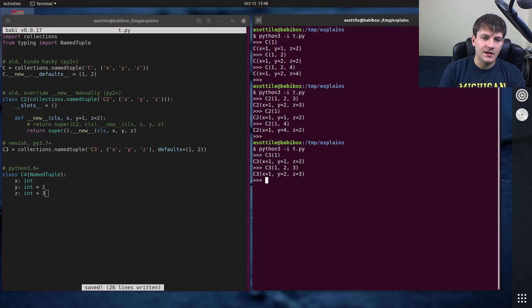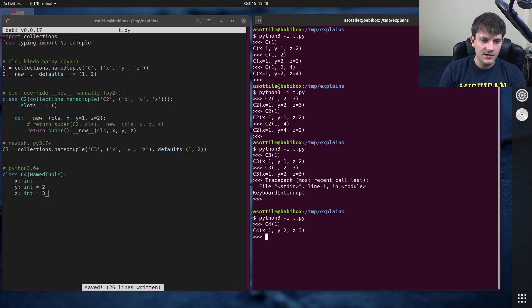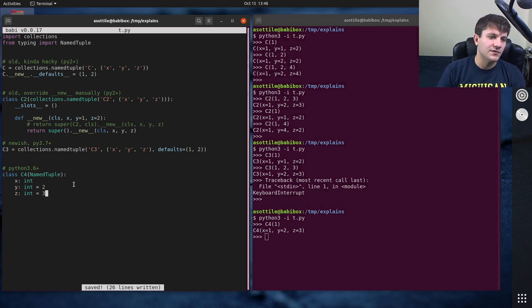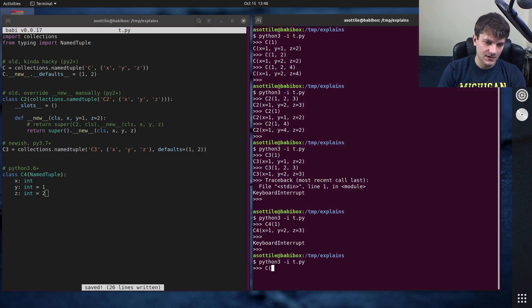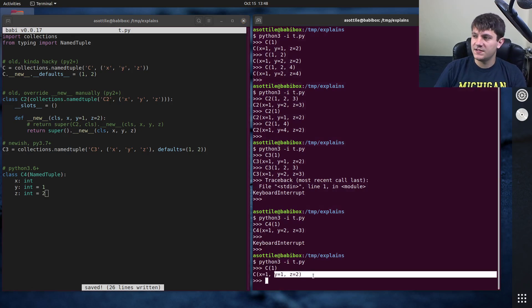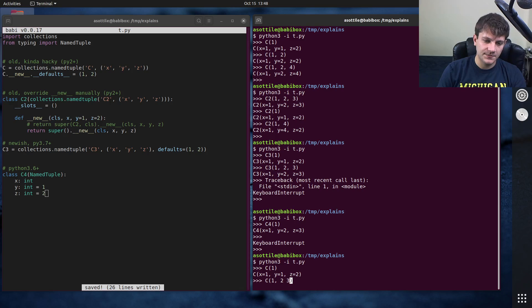But that's kind of magical and behind the scenes. So if we run this final version of this code, and we do c4(1), you'll see that it defaults. Oh, I did two and three. Should have done this as one and two. So it's the same as all the other ones. So you can see it defaults that to one and two. And of course, we can pass it defaults here.